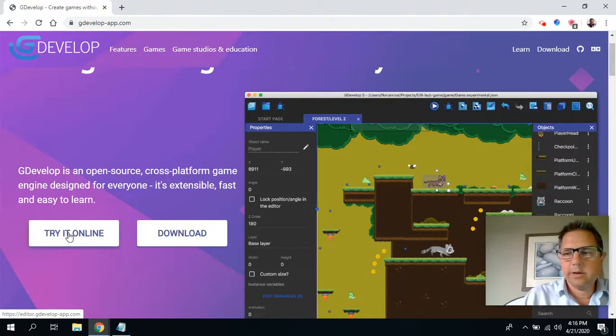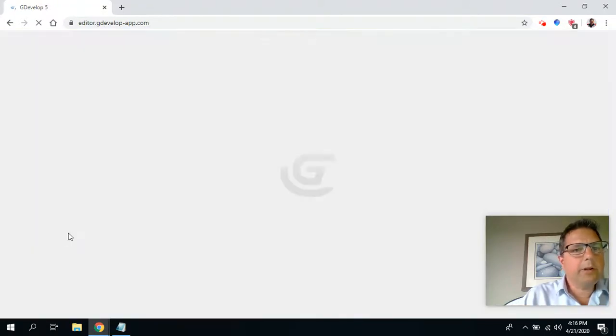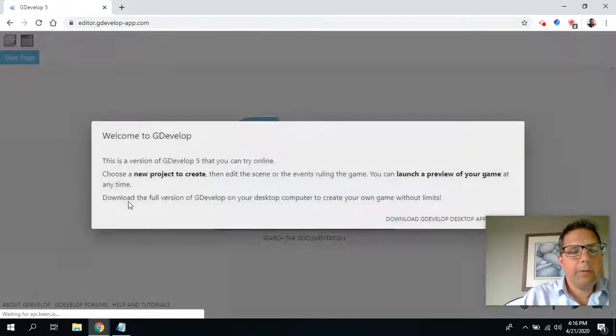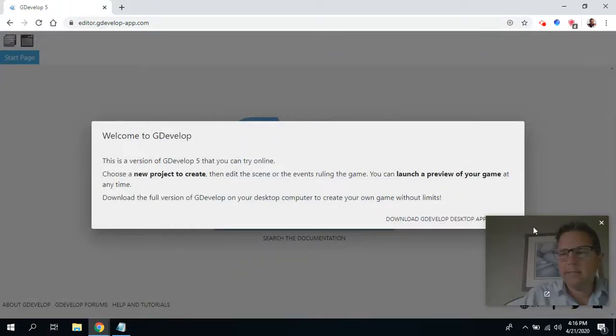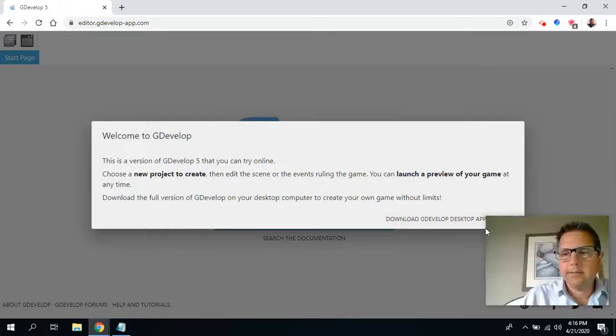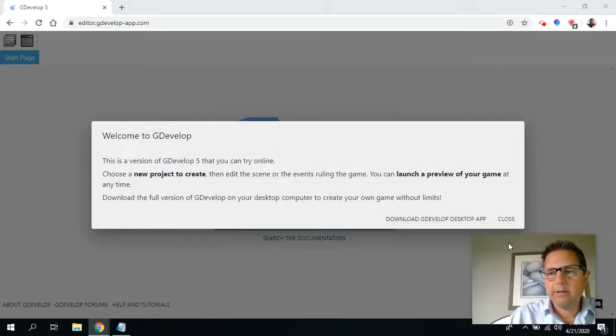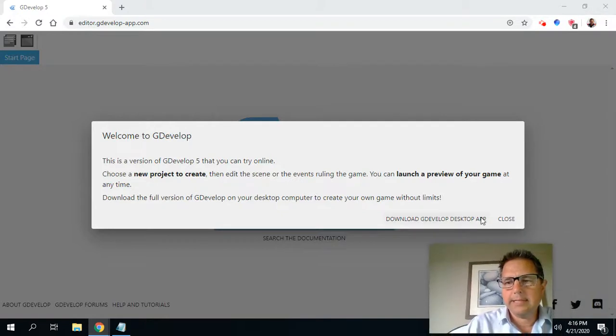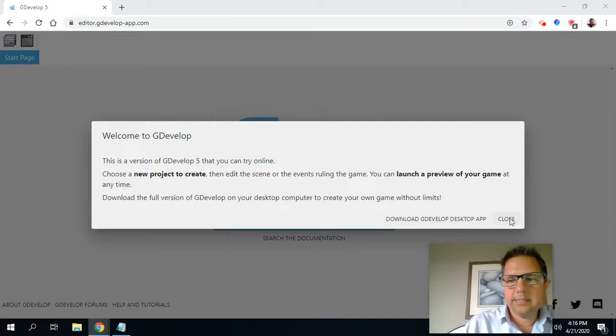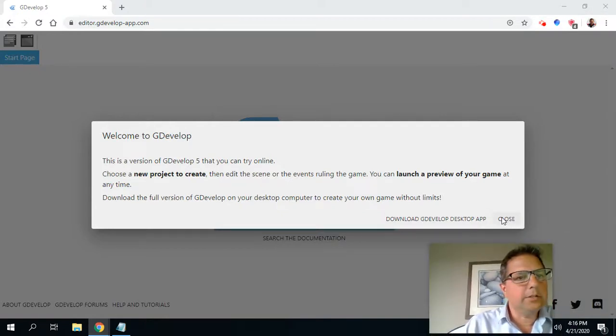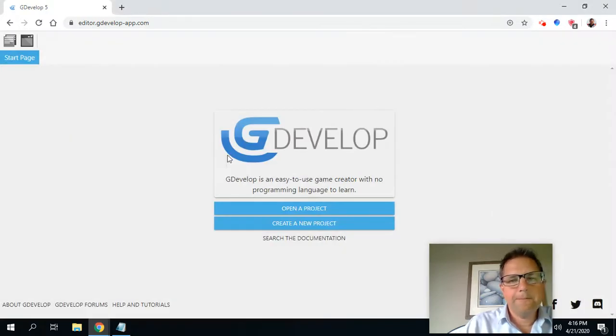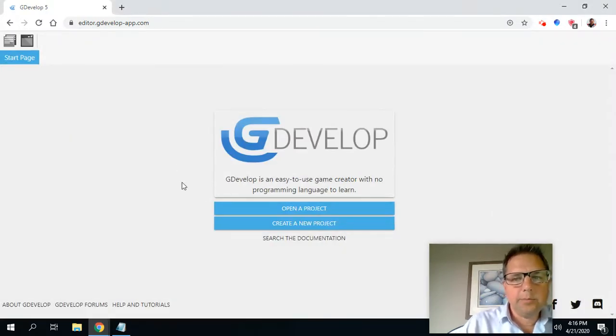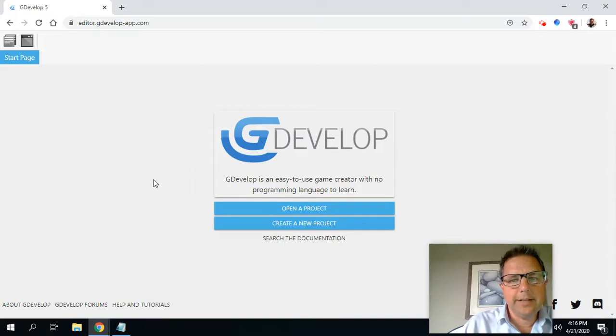Select try it online and we're going to use the free 100% free version of it. It's going to tell us you can download it, et cetera. But we're going to start with just doing the online version. So just close this off. And this is GDevelop. Welcome to GDevelop.